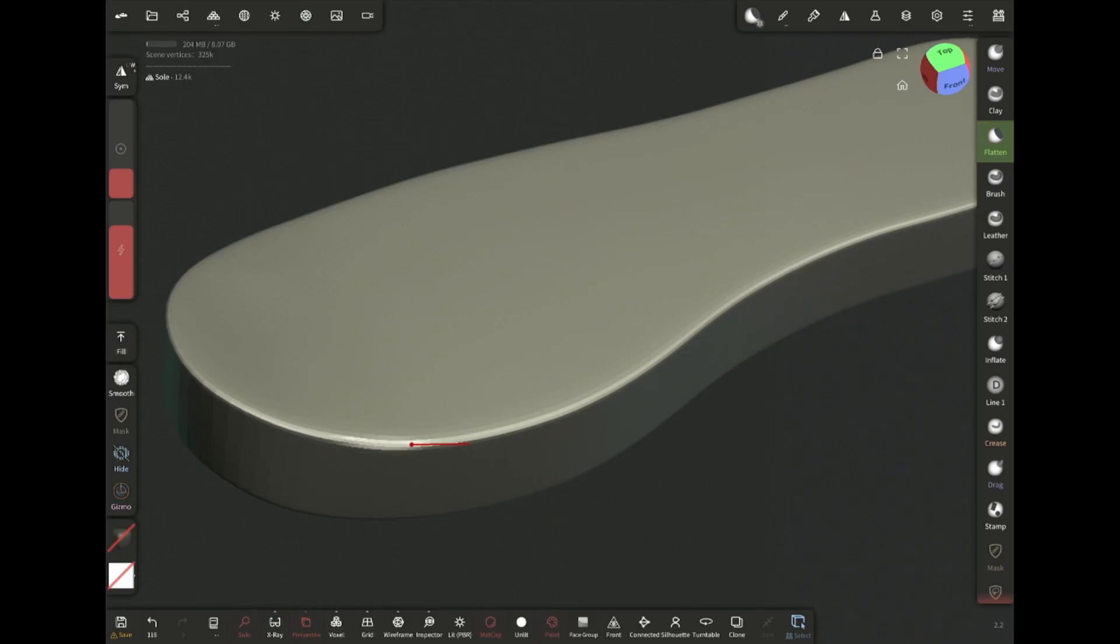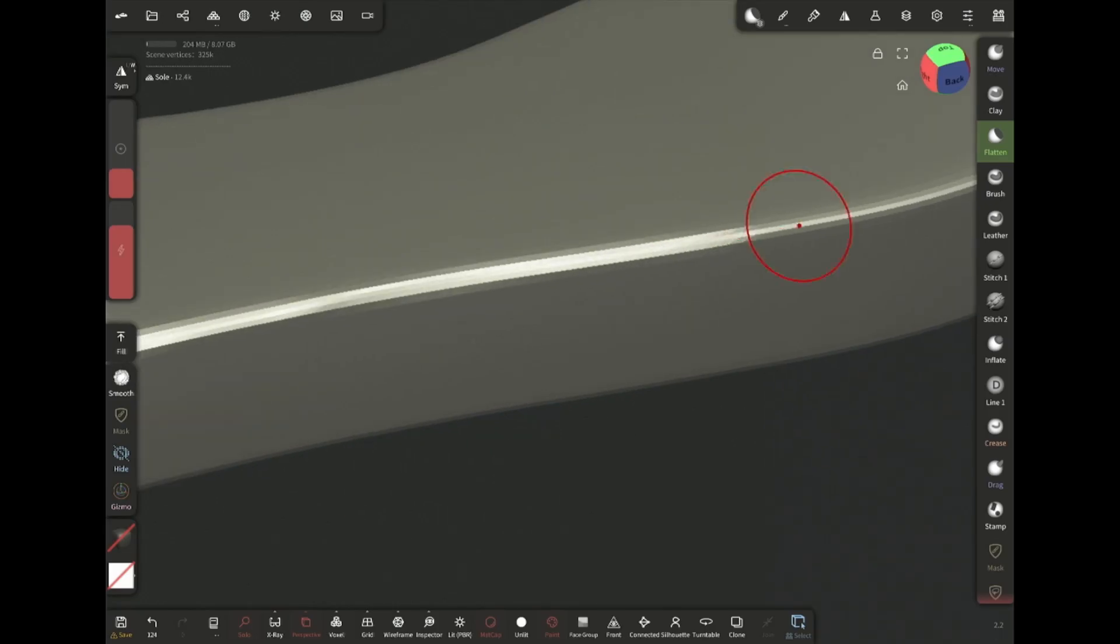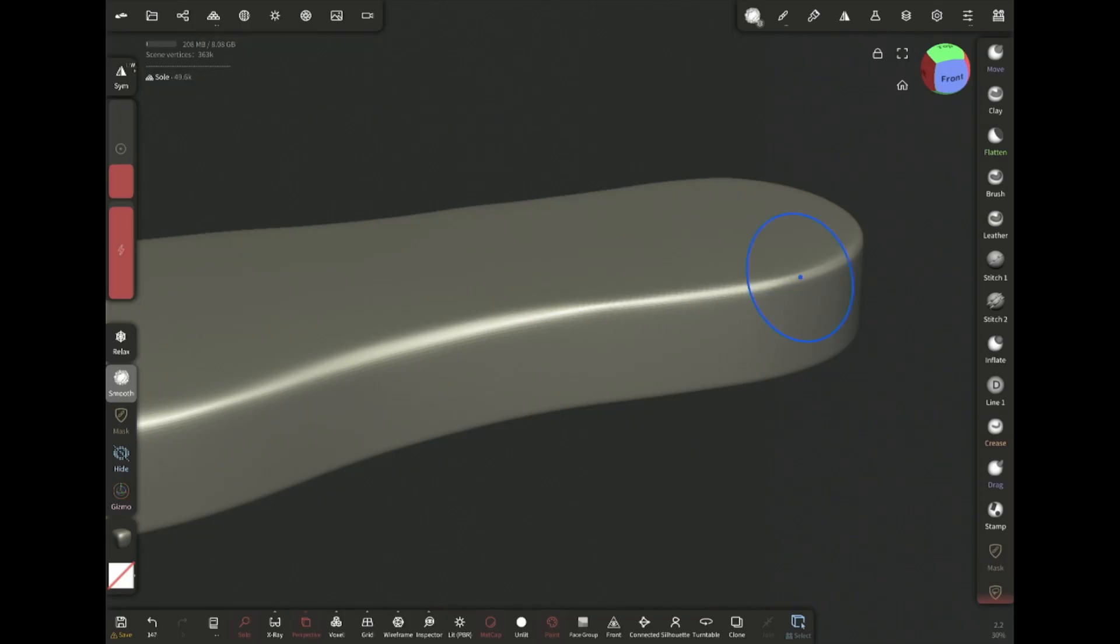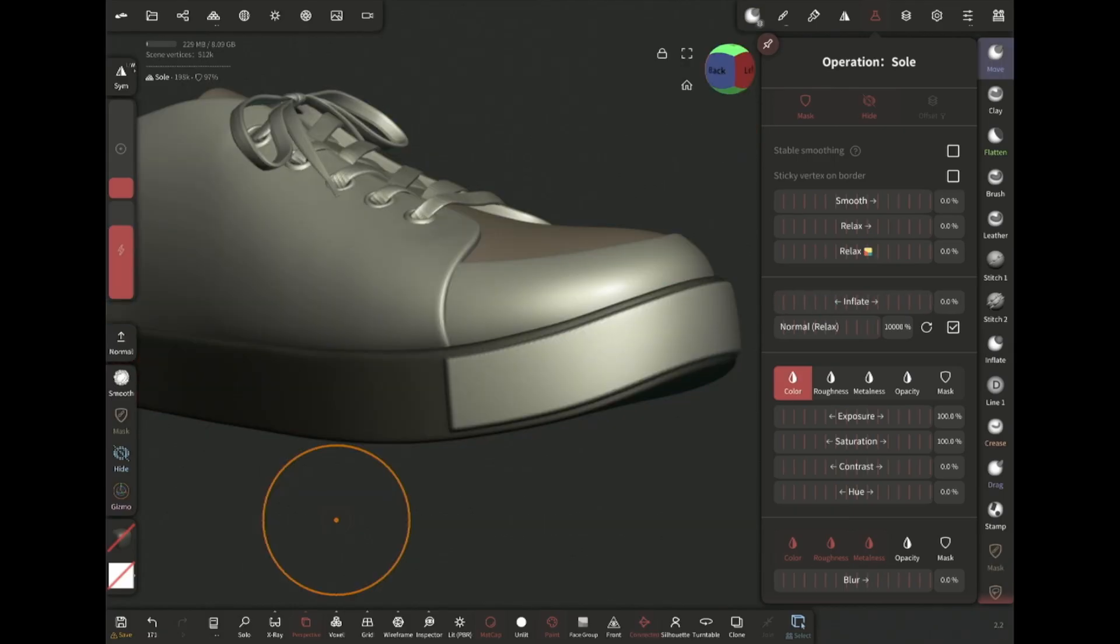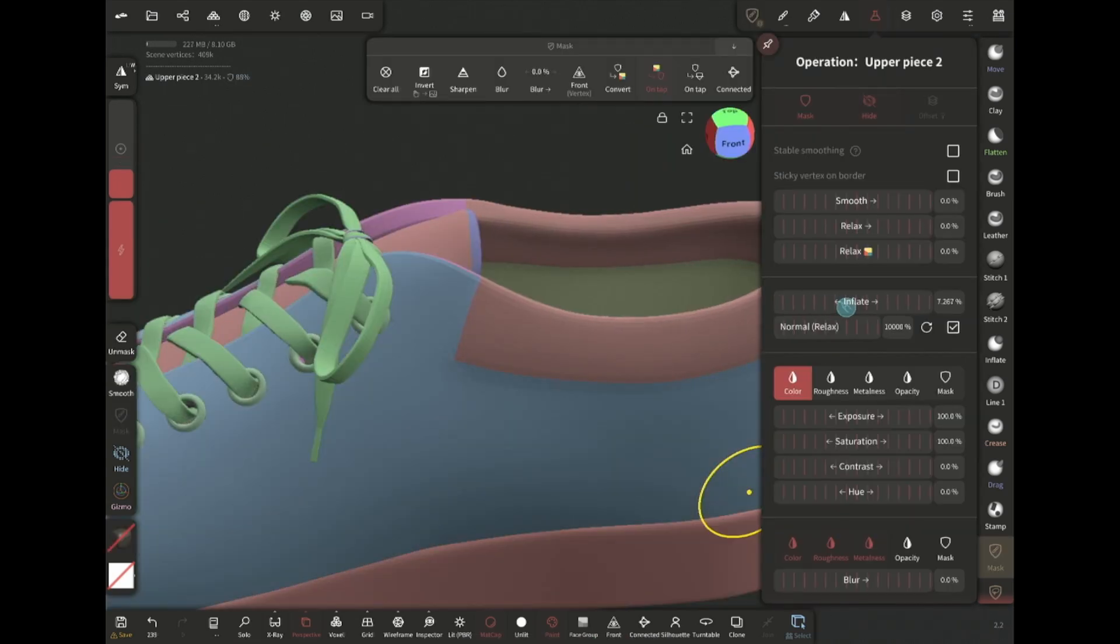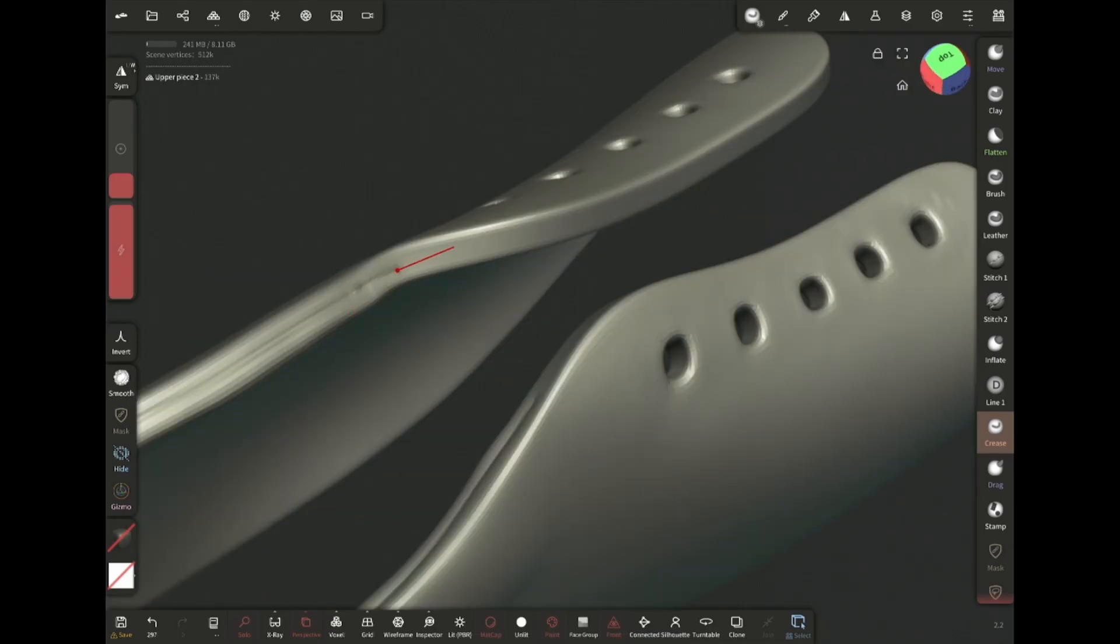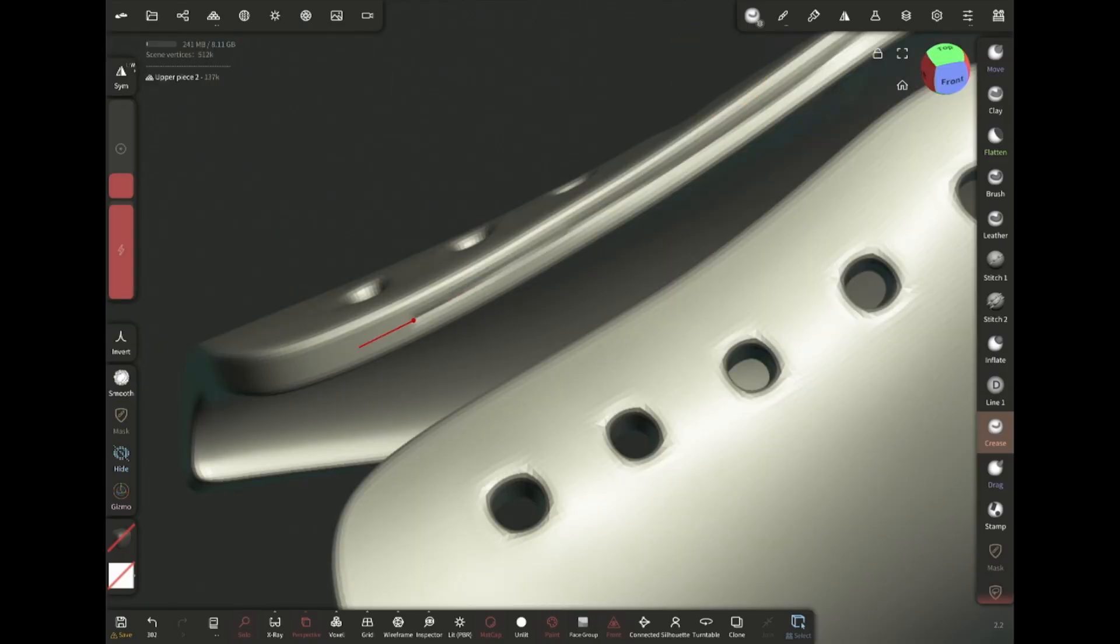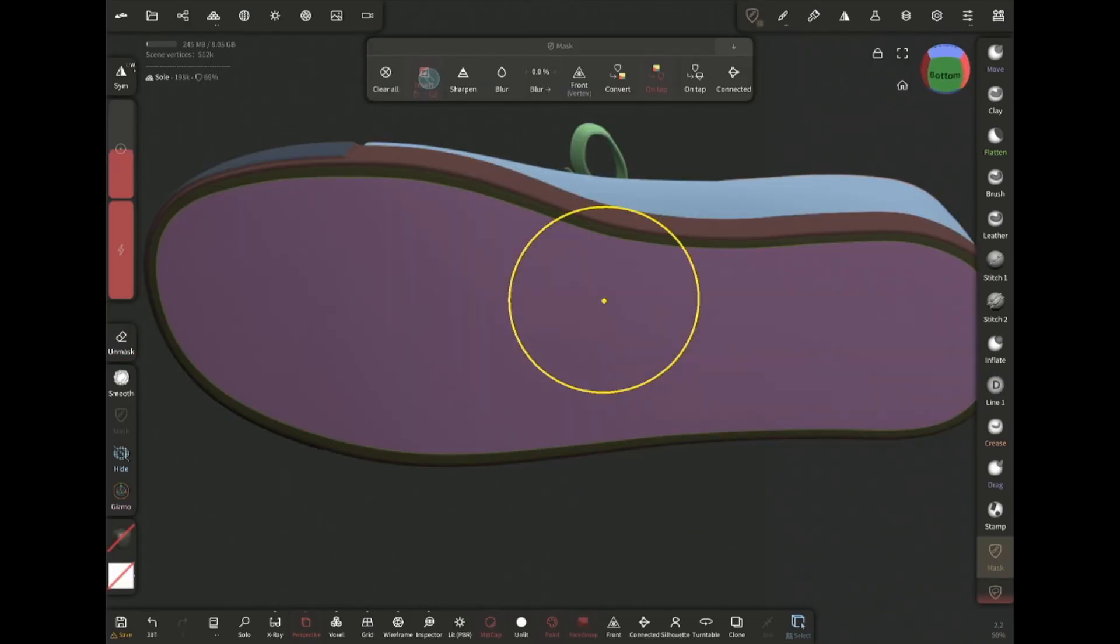Now I'm gonna select the flatten brush and add bevel manually. And smooth. Then mask this face group and in the operation menu inflate to make the raised part in front. Then I'm gonna smooth out this area a little bit and inflate to create the soft padded effect. Then draw these lines using crease brush.